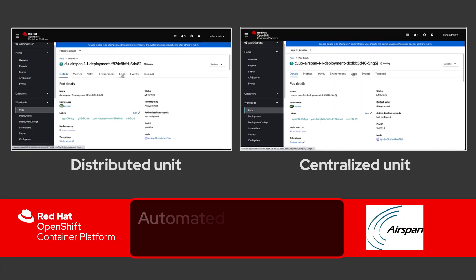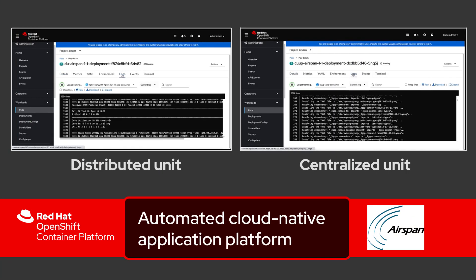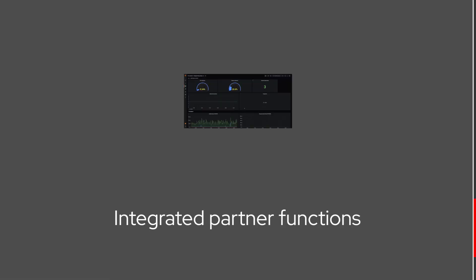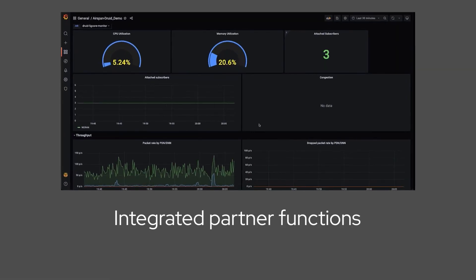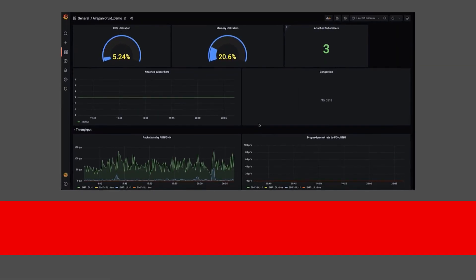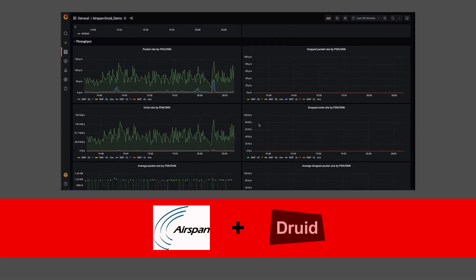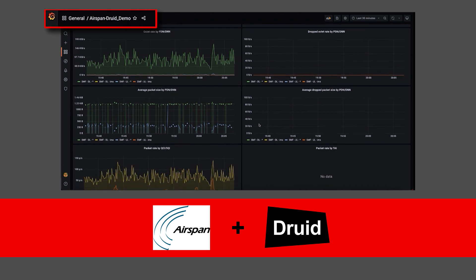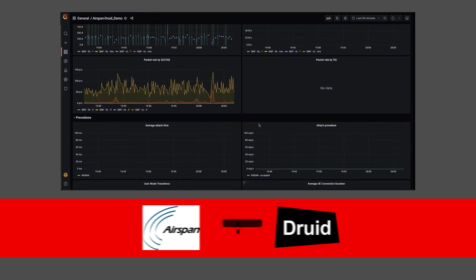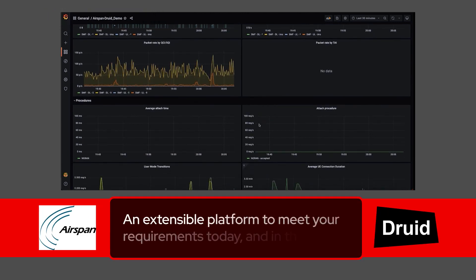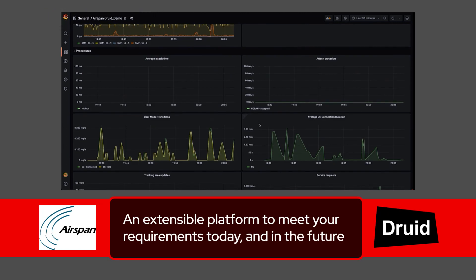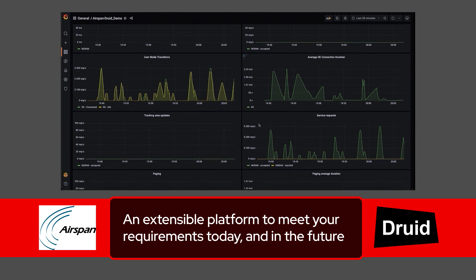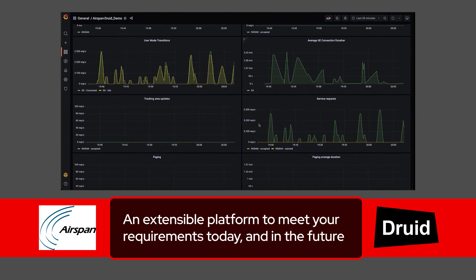When you put it all together, Red Hat's automated cloud-native application platform and integrated partner functions deliver simplified private 5G networks consistently and at scale, while providing an extensible platform to meet your requirements today and in the future.